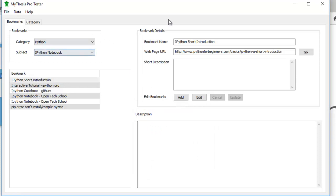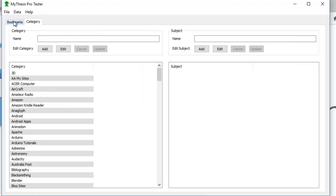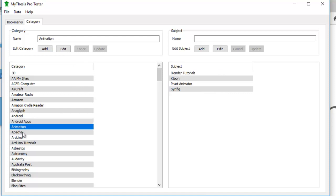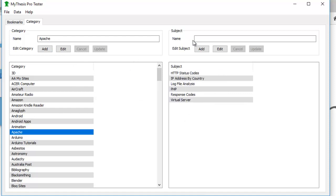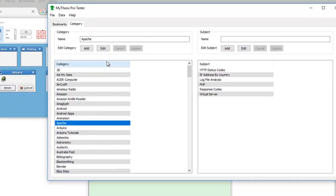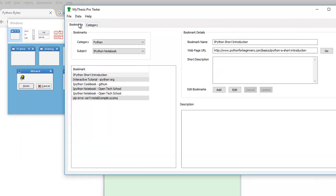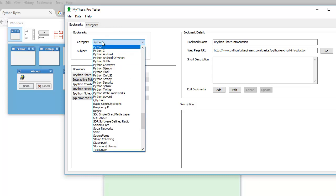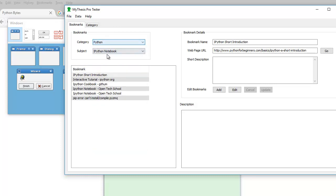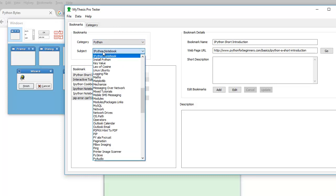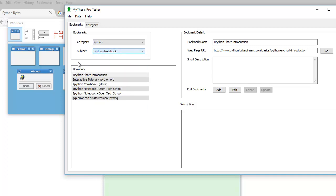Now this is a database application, and I built this using XRCed. So these are my various categories, these are the subjects related to the category. I can add new categories and subjects, and then I can go to the various categories and also here.